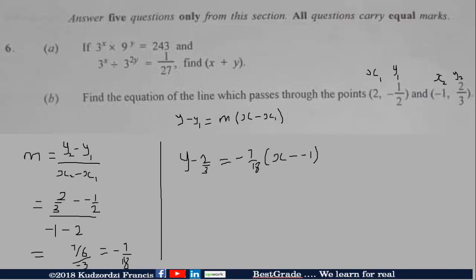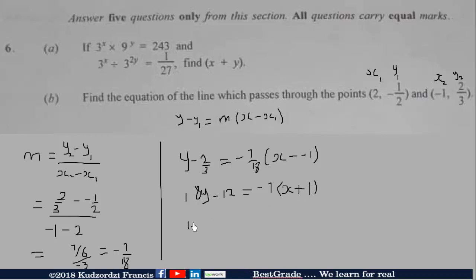We multiply everything through by 18. This gives 18Y minus 12 — because 18 divided by 3 is 6, and 6 times 2 is 12 — is equal to negative 7 times bracket X plus 1. Expanding gives 18Y minus 12 equals negative 7X minus 7.